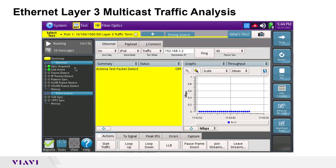Finally, to join the multicast group and analyze multicast traffic performance and quality of service characteristics, I will tap on the join streams button and select and join the desired multicast groups.